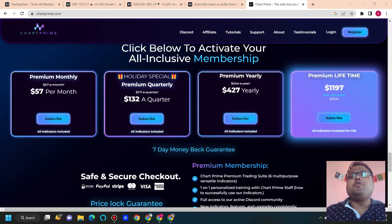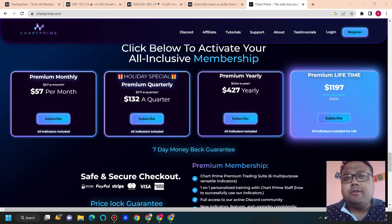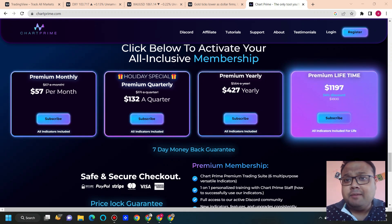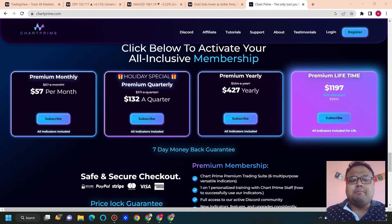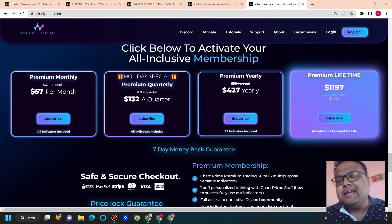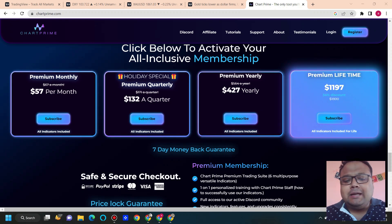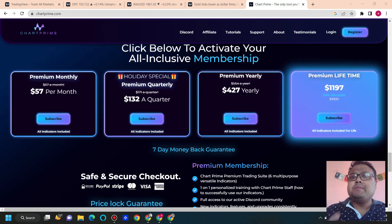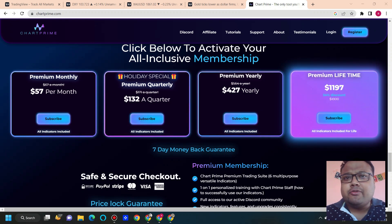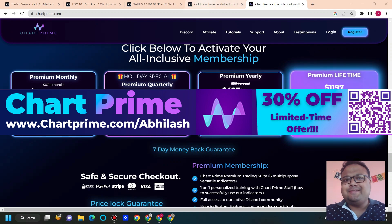Just go with the one-month subscription and try the product yourself — I'm very sure you will love it. If you use the link in the description below you'll also get a 30% discount. You may also scan the QR code on the screen for faster registration. Check them out.